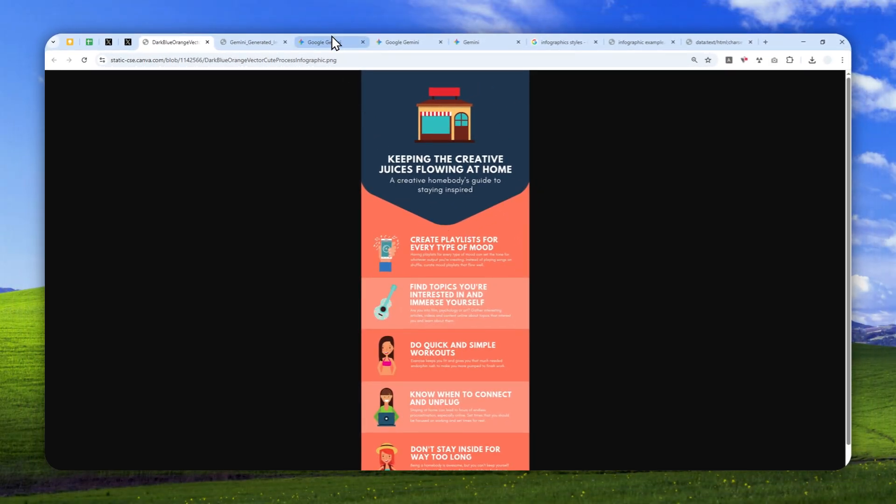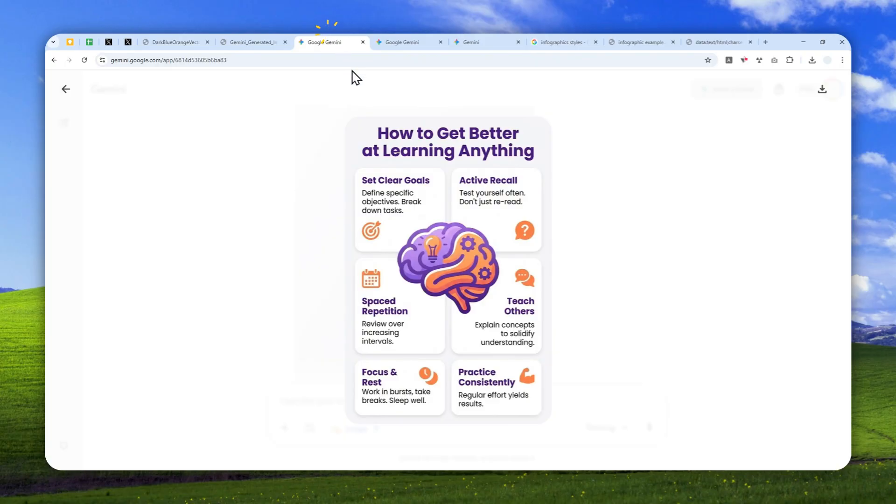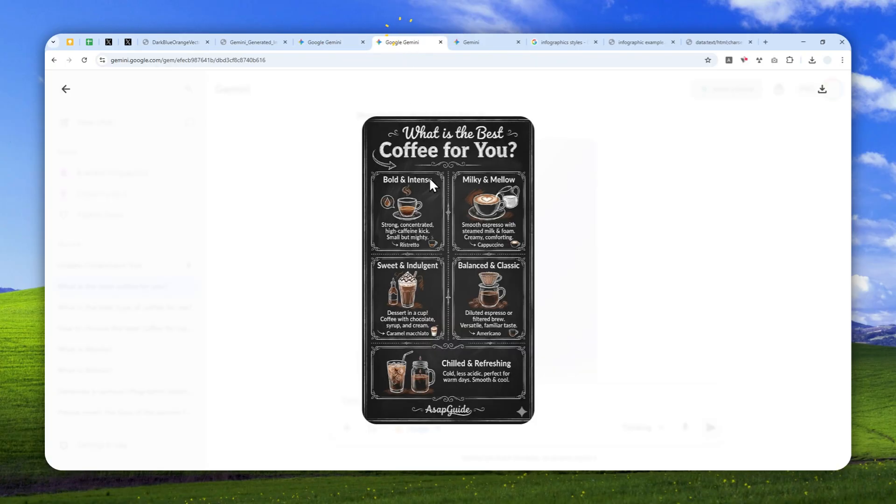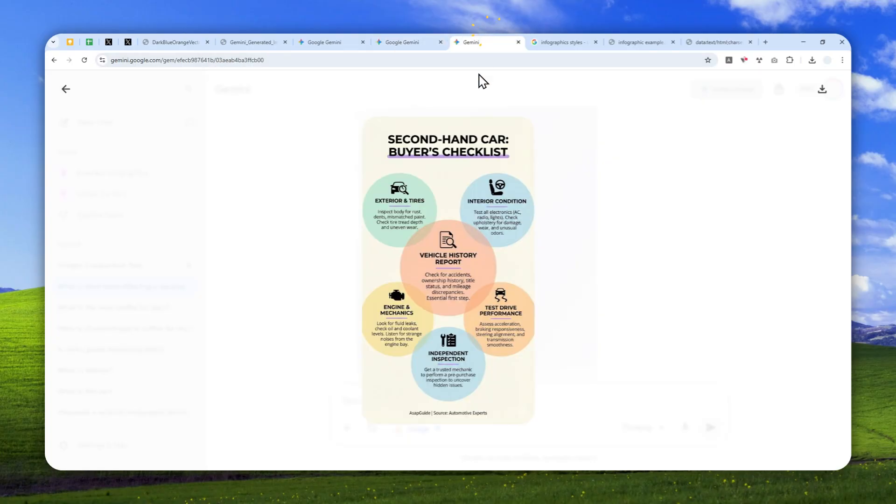So in this video, I'm going to show you how you can create consistent branded infographics using Gemini, and it is actually a lot simpler and easier than I thought. So let me show you how you can do it.